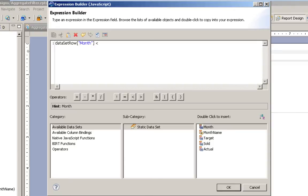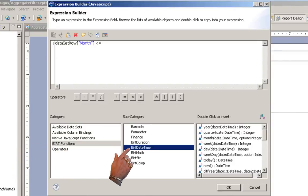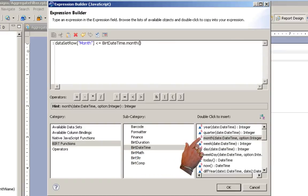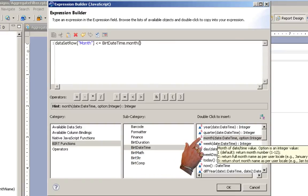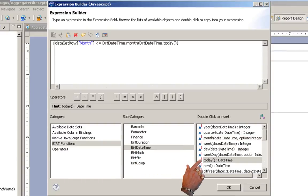We'll say it's less than or equal to, use our BERT functions, BERT date time, month, which will return an integer, and today.